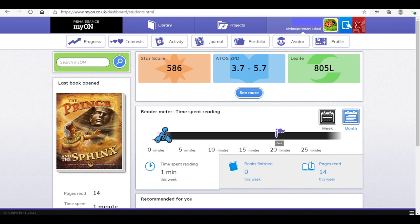I hope that your children really enjoy using Myon and I really look forward to seeing the progress that they make.